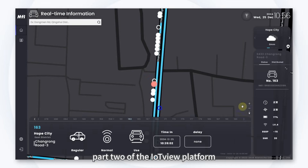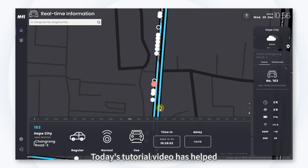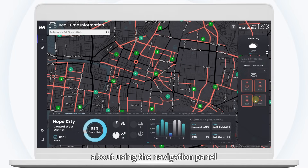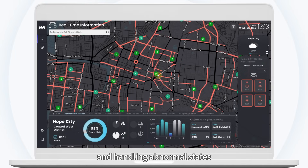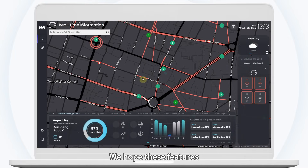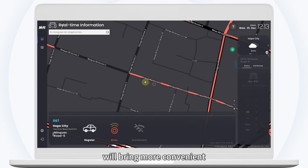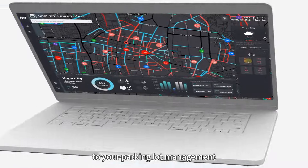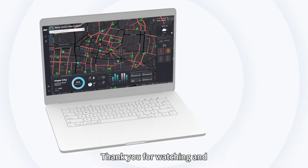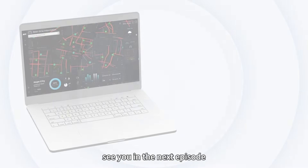That concludes part two of the IoT View Platform. Today's tutorial video has helped you learn about using the navigation panel and handling abnormal states. We hope these features will bring more convenience to your parking lot management. Thank you for watching and see you in the next episode.